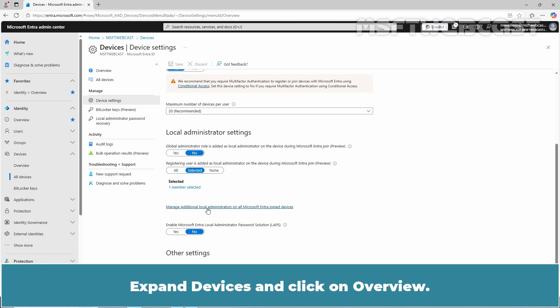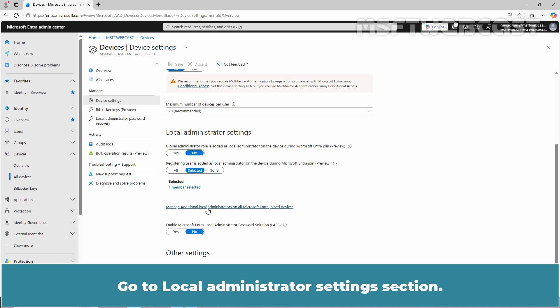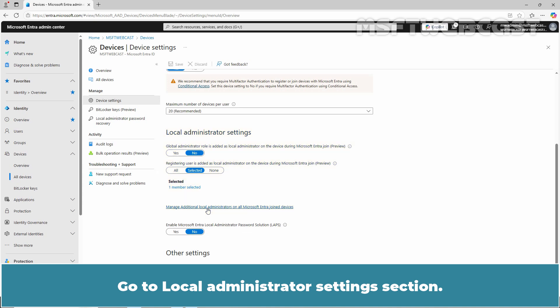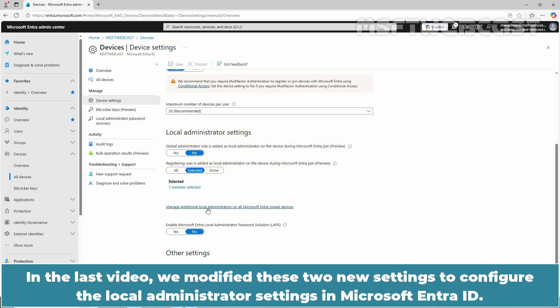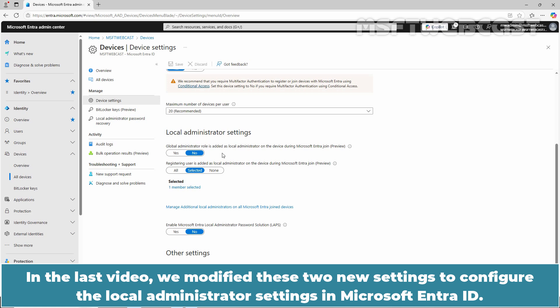Expand Devices and go to Overview. On Overview page, click on Device Settings. Go to Local Administrator Settings section. In the last video, we modified these two new settings to configure the Local Administrator Settings in Microsoft Entra ID. At the time of recording, both settings are in a preview mode.